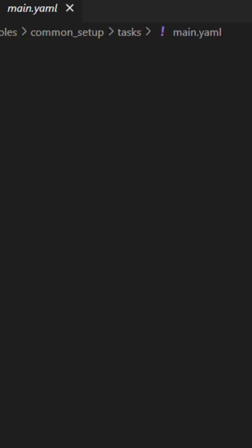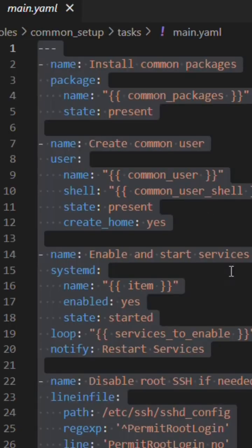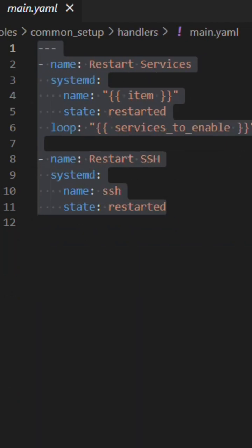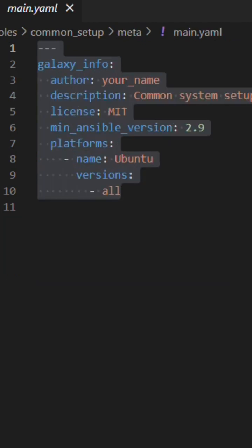Inside TaskManyML, you write the common steps for package install, user setup, etc. Inside Handler, you define the service restart. Inside Default, you can define the default variables, and inside Meta, define role metadata.